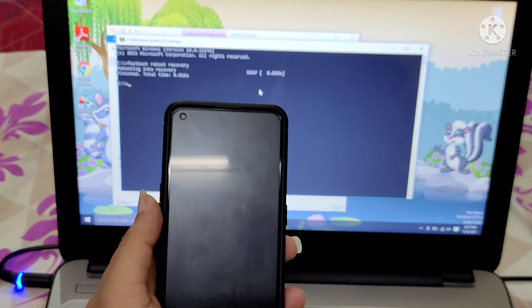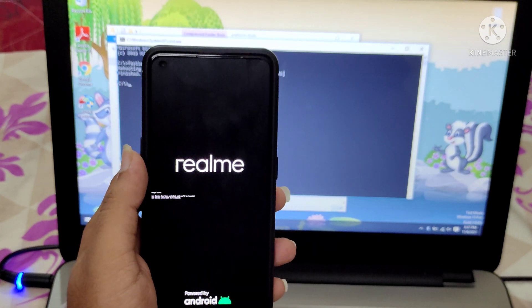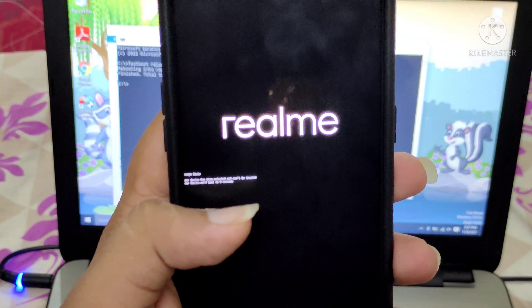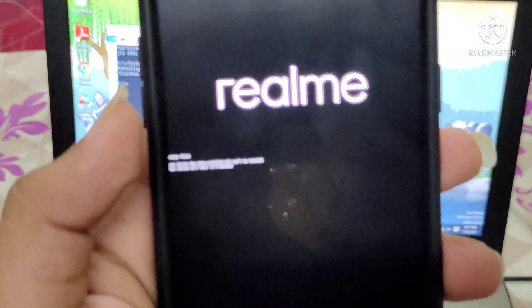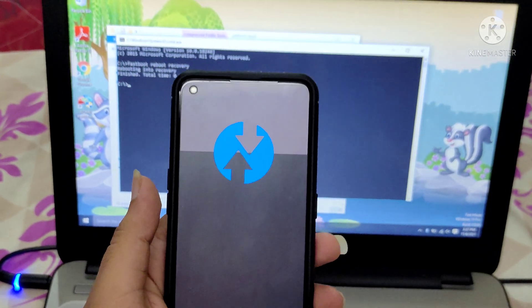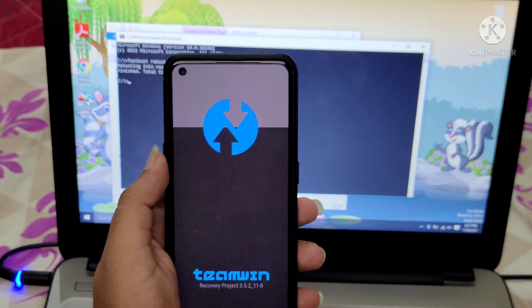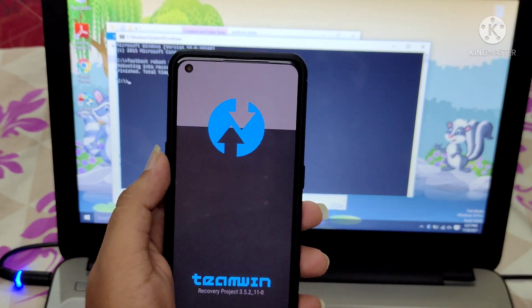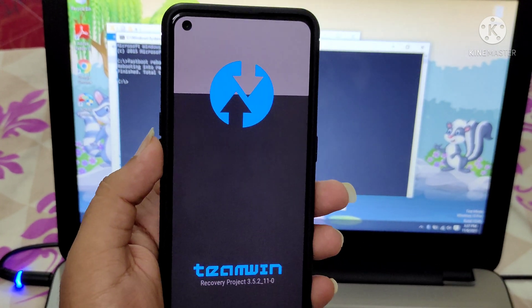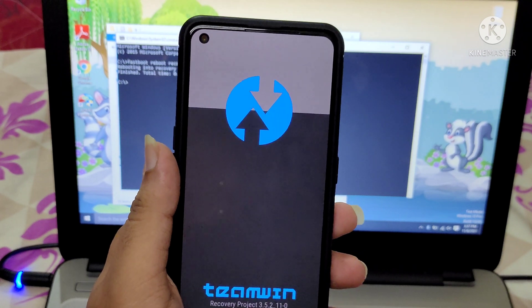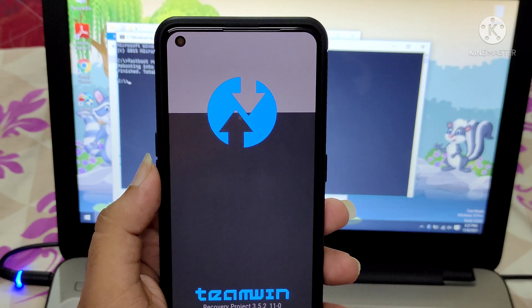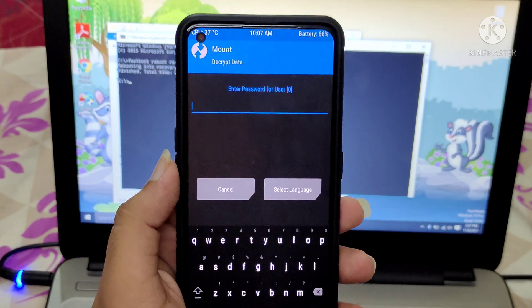The phone will reboot into TWRP. It will load in about five seconds — sorry for the blur in the background. The font is pretty small here. This is the TWRP recovery on the Realme X7 Max. I flashed TWRP yesterday and posted a separate video on how to unlock the bootloader and flash TWRP.